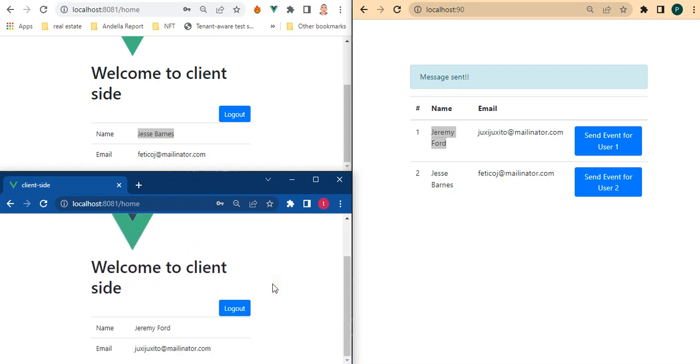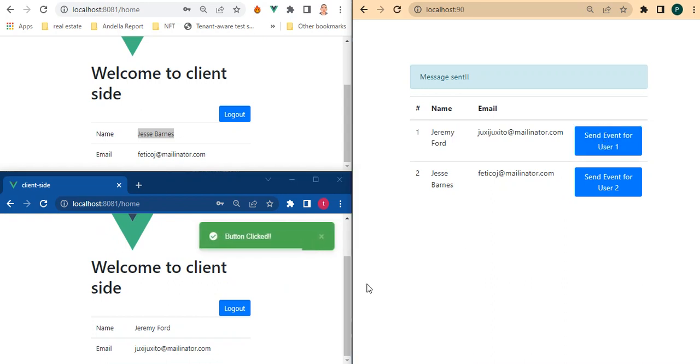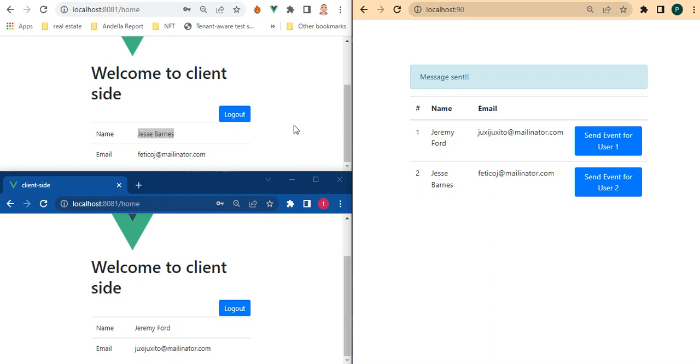Okay so just going to click this now and you can see button clicked for this user. So we can actually see the simple demonstration of server sent events without necessarily refreshing the page.